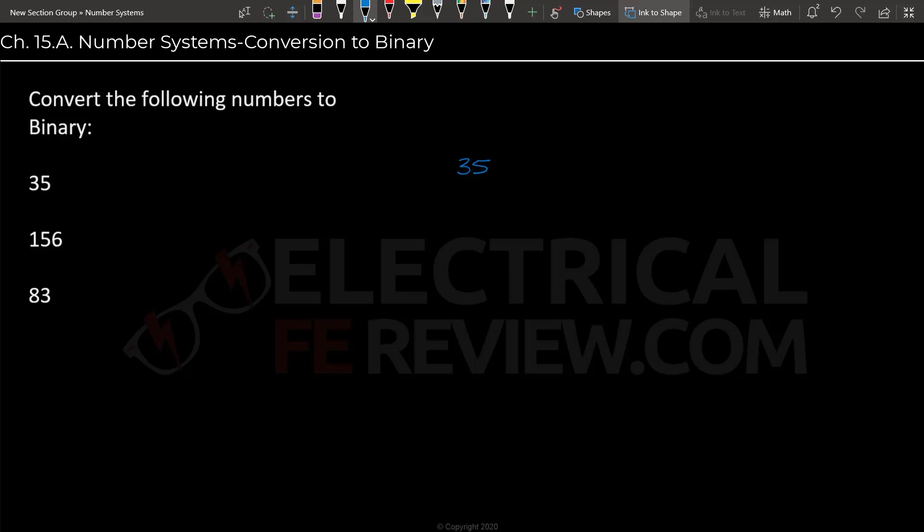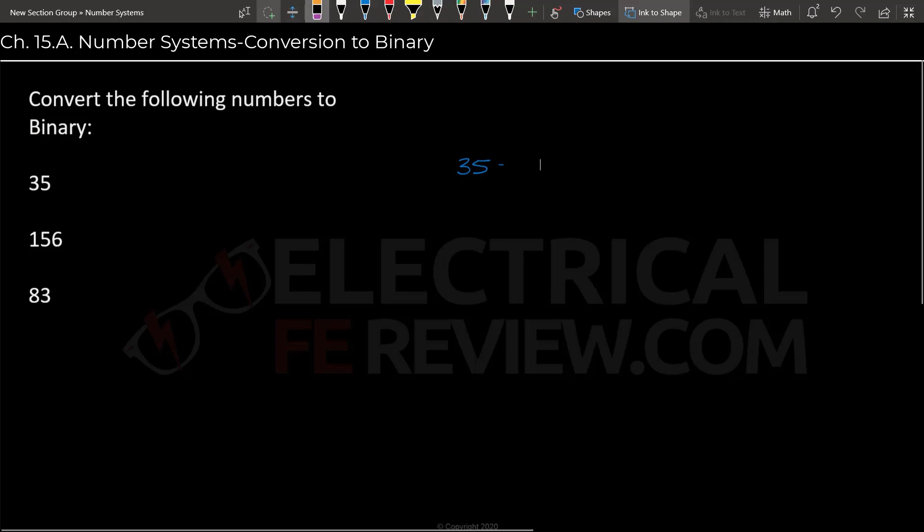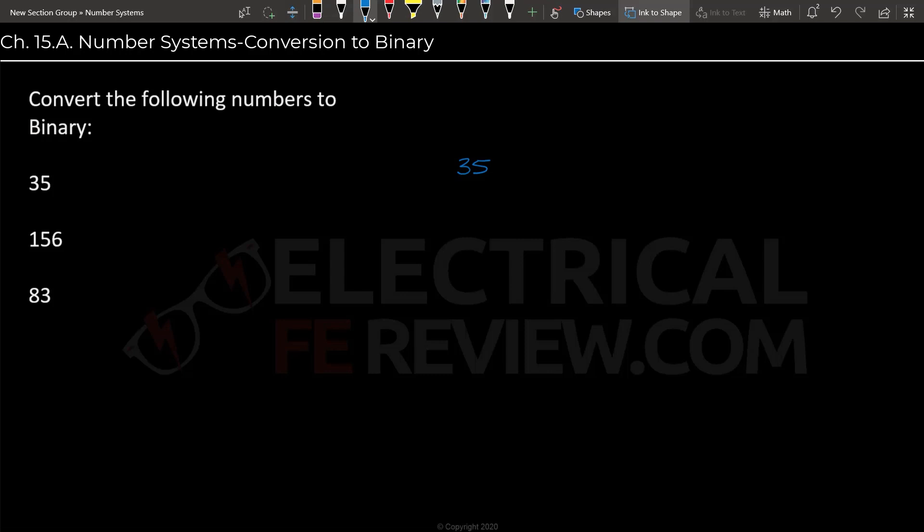Now 35 divided by 2 is equal to 17.5. This means that it has a remainder of 0.5. So whenever the number has a remainder of 0.5, we will write down a 1 next to it. And then we are going to write the number without the remainder, so in this case it would be just 17 below the other number.